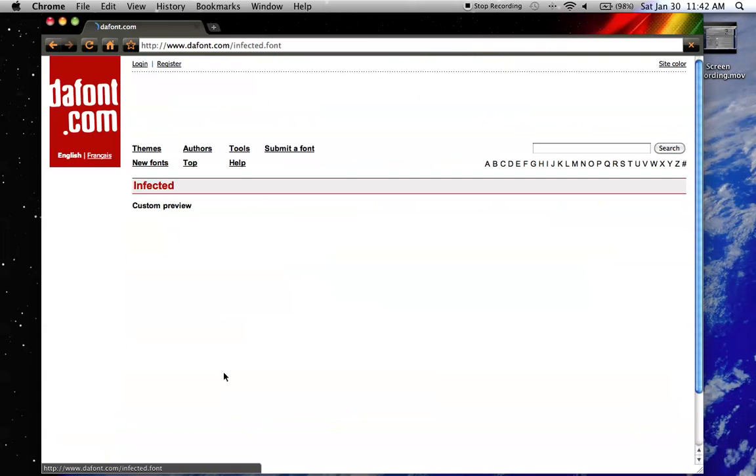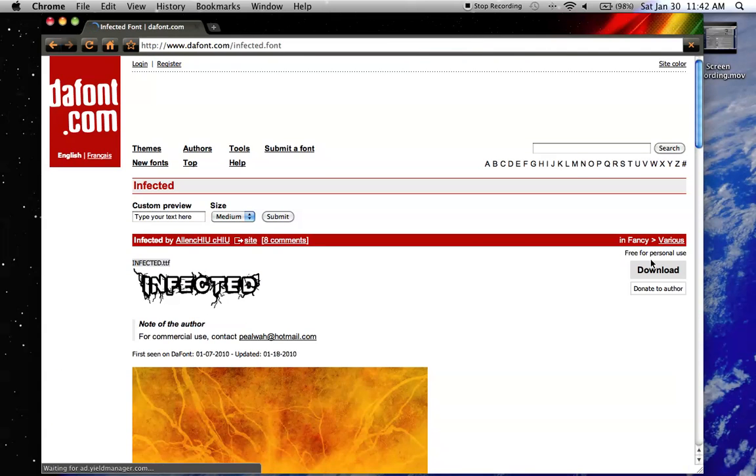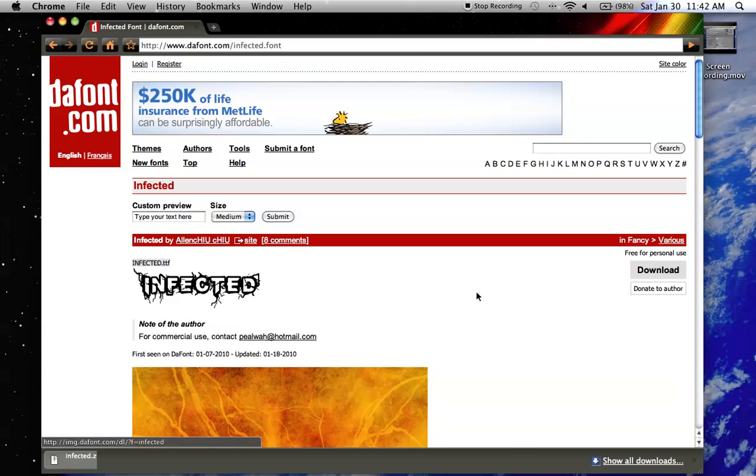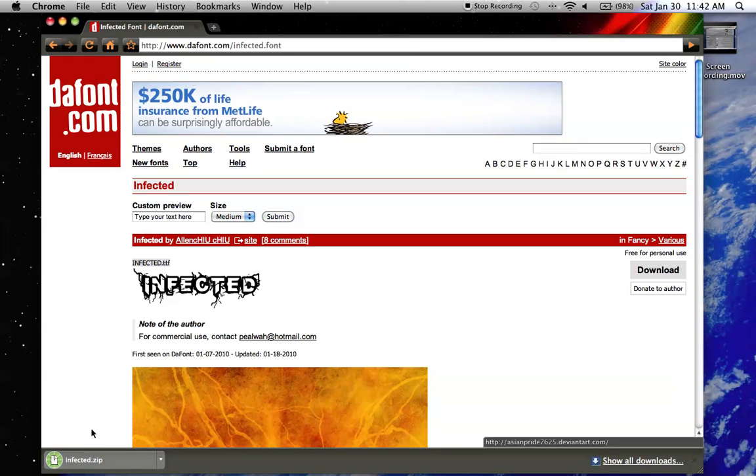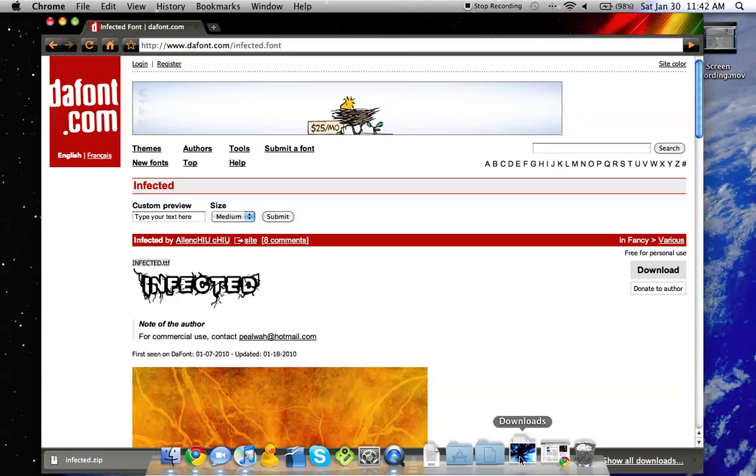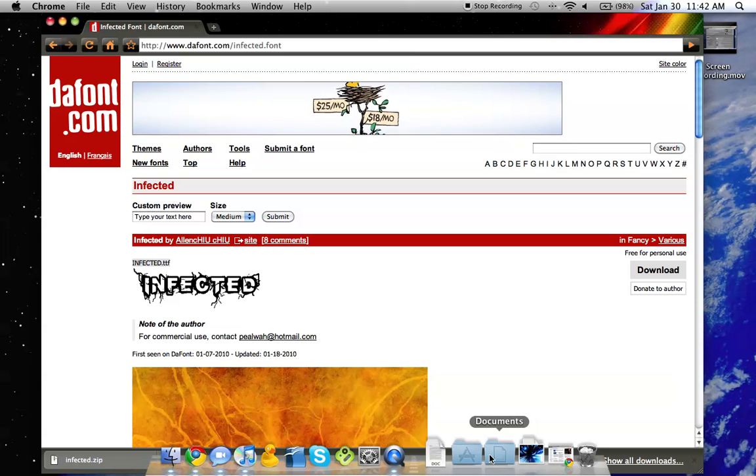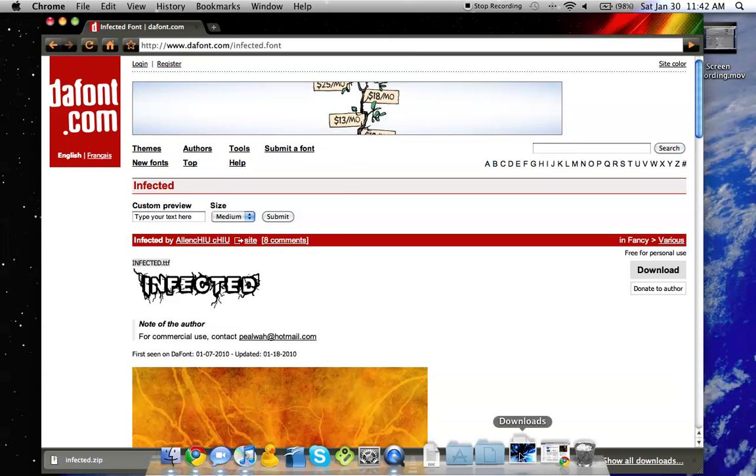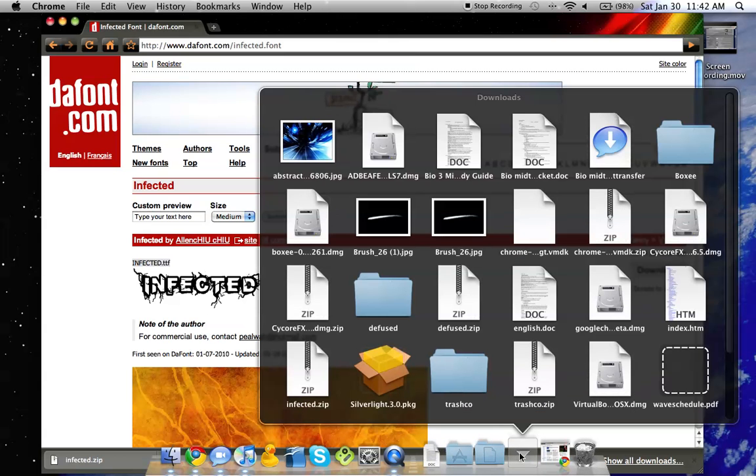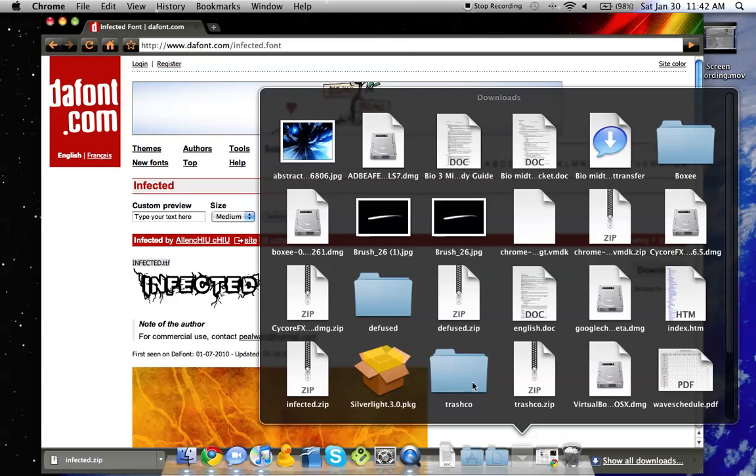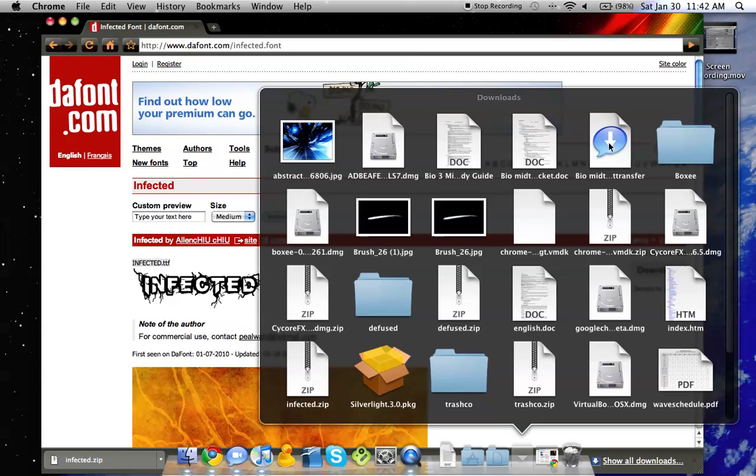I don't have infected yet. So here we have infected downloaded. We'll now go into downloads and find it.